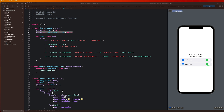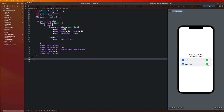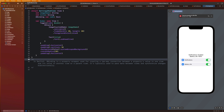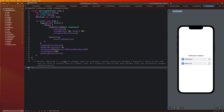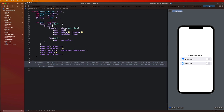And when I modify isOn in the SettingsRowView, it modifies the original value of the state property that it's linked to. So that is just a key component for how we synchronize data between views and how we pass data between views. In SwiftUI, binding is a property wrapper used for creating a two-way connection between a property's value in one view and its value in another view or parent view. It's typically used to pass data between views and synchronize changes bidirectionally.